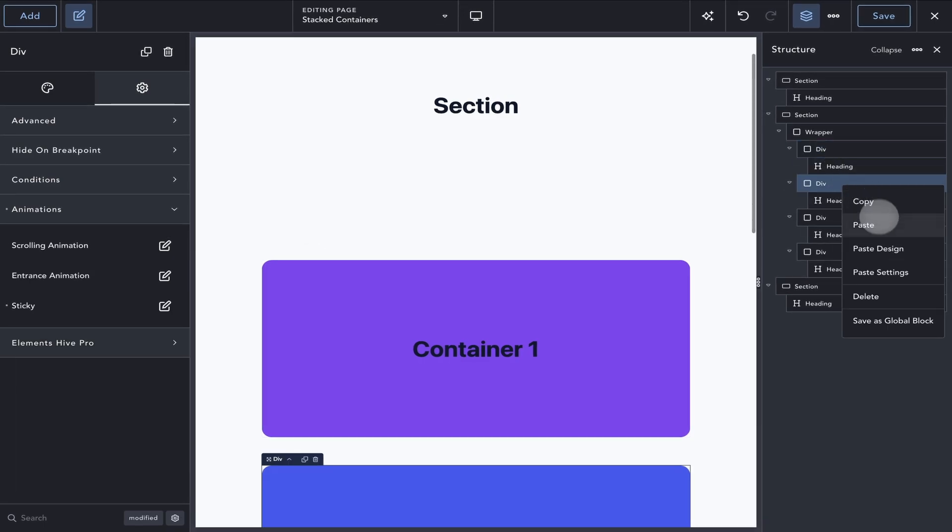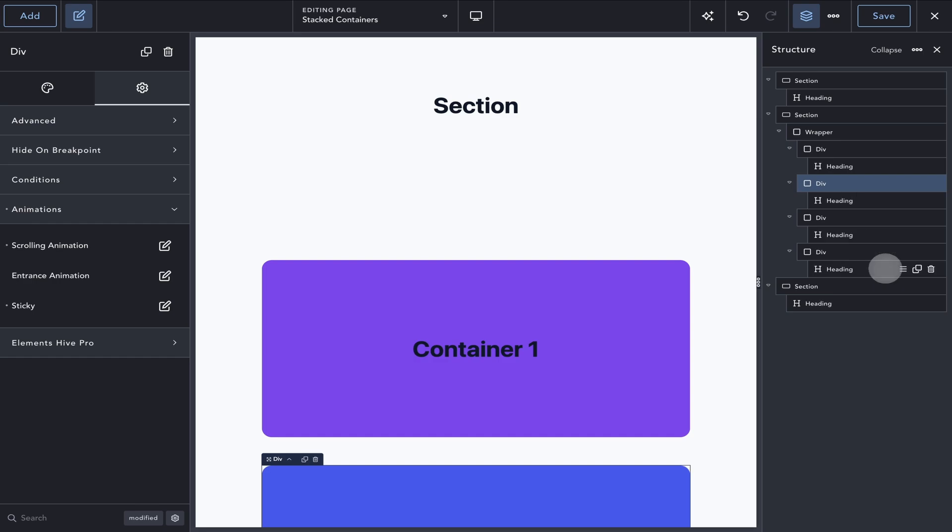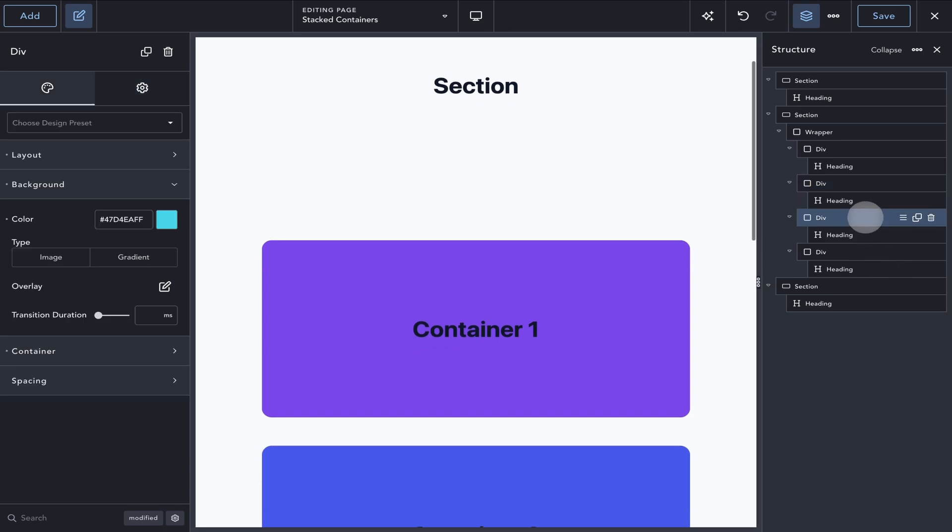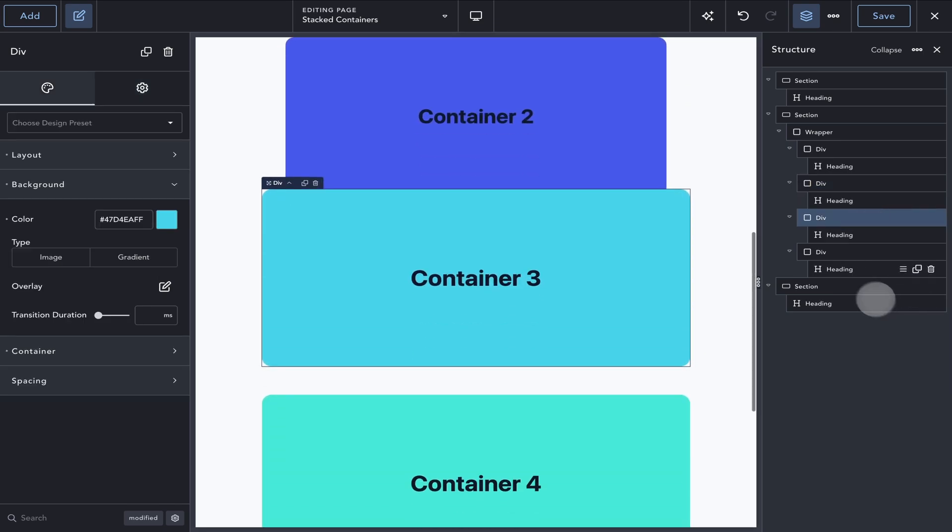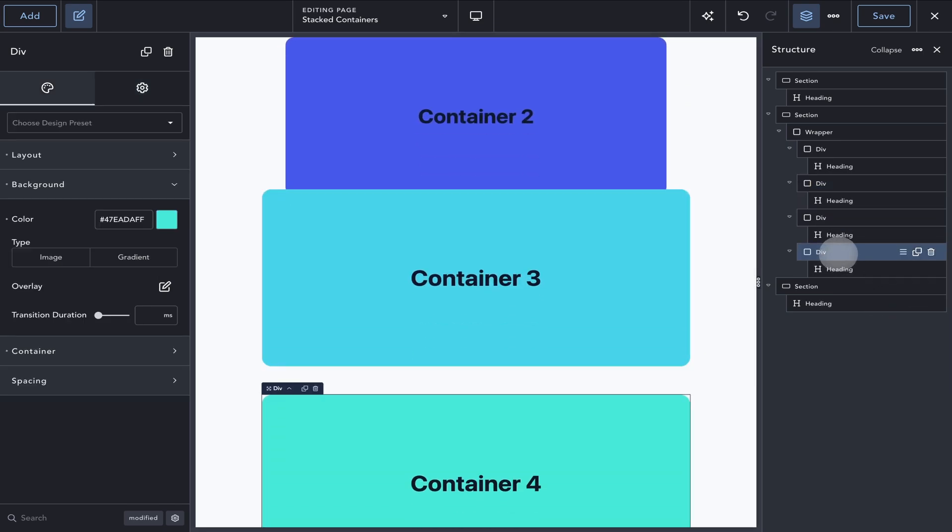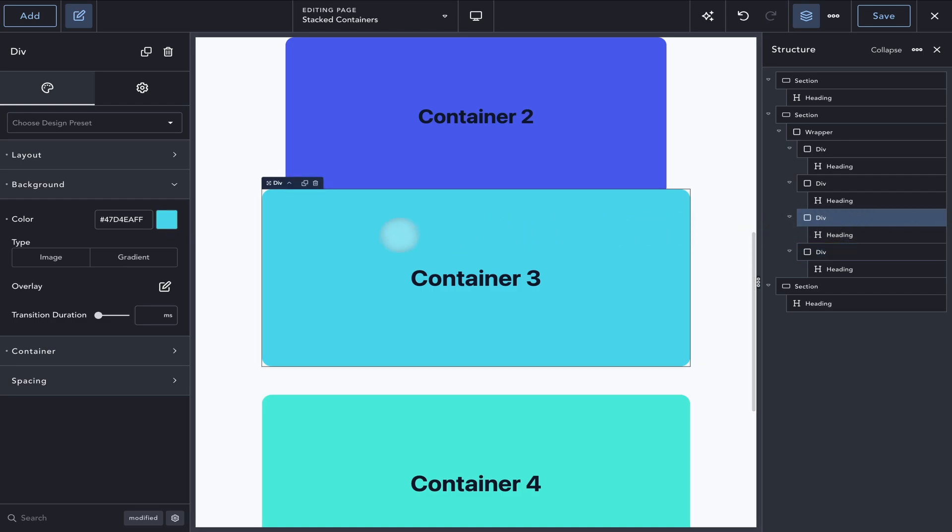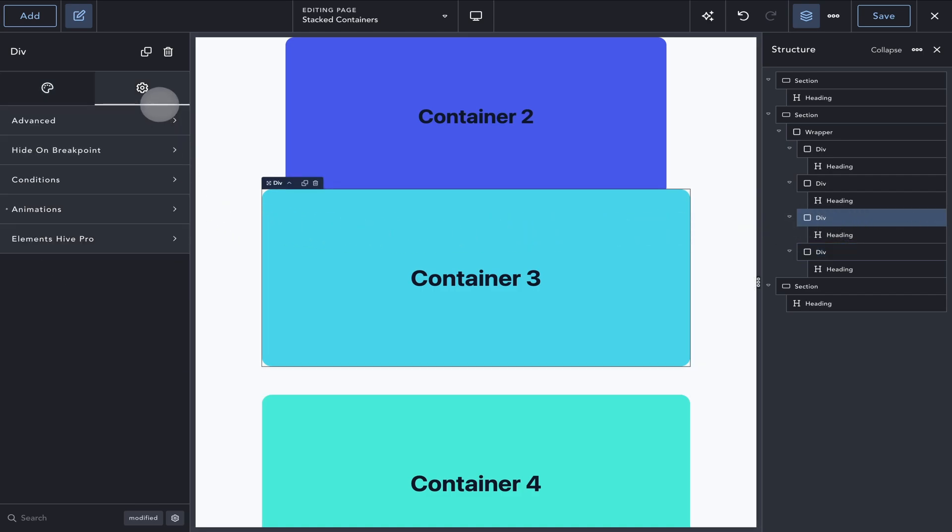Next, I'll duplicate the settings on the other containers since I want them to have the same effect. For the last container, however, we don't want to have any sticky applied on it since this is the point where we want the normal scroll flow to resume.